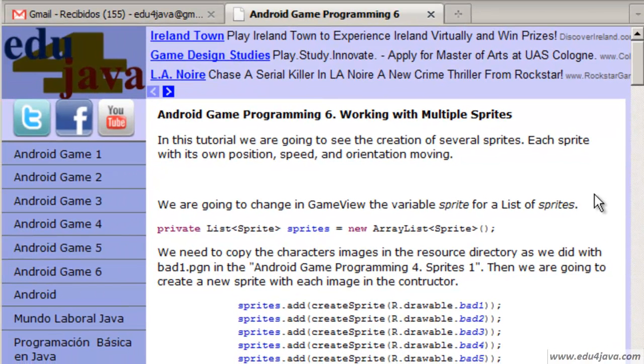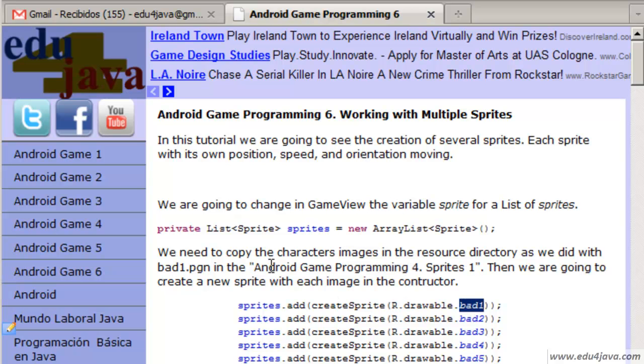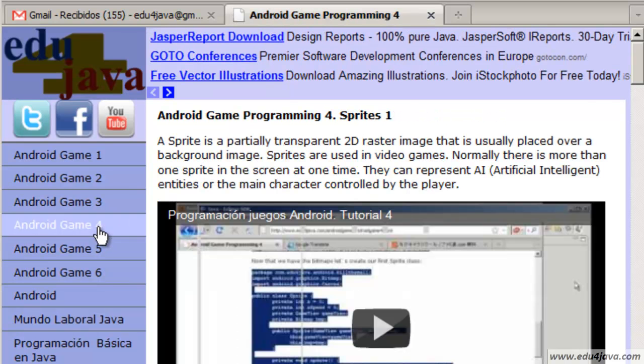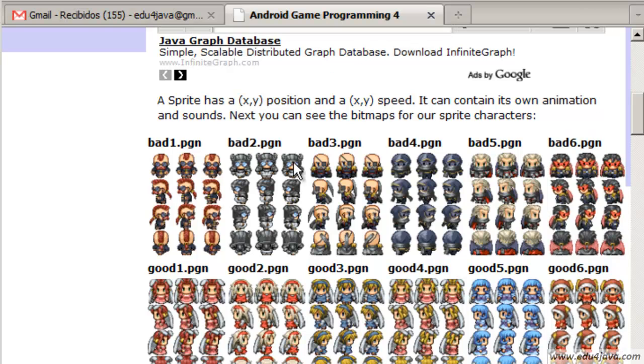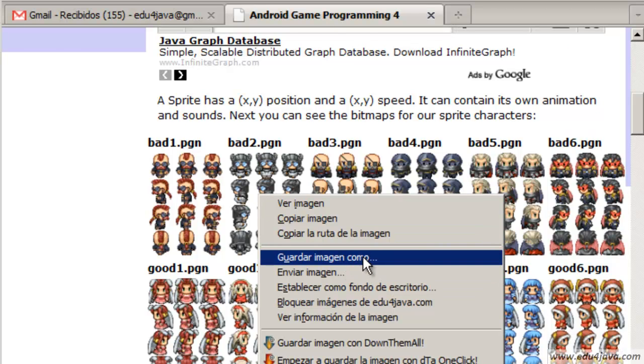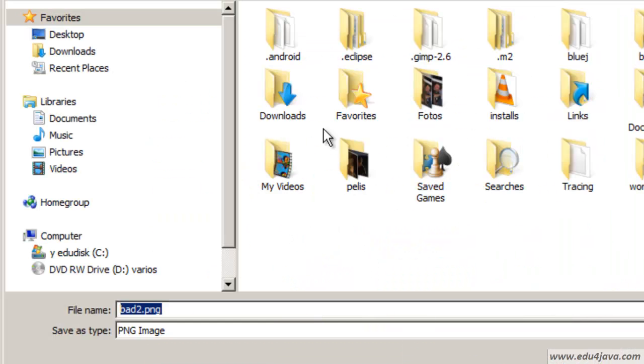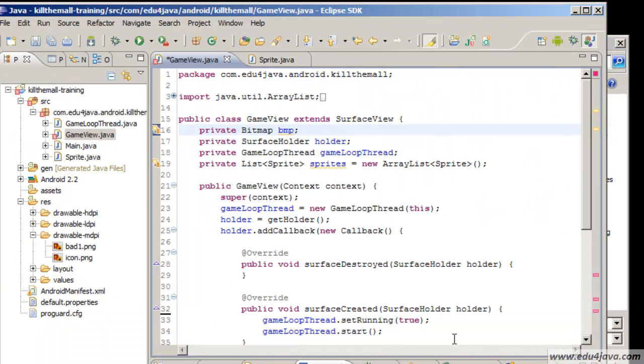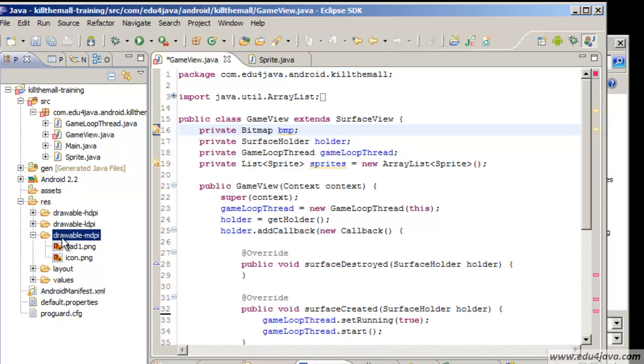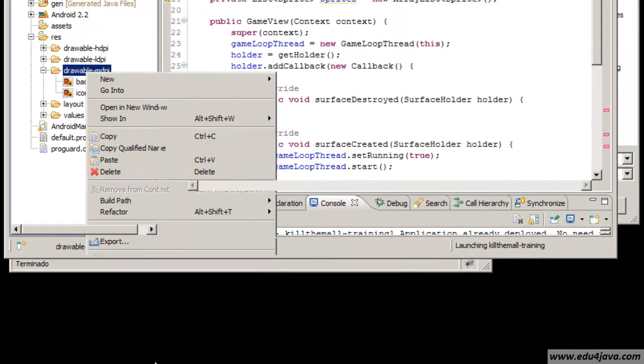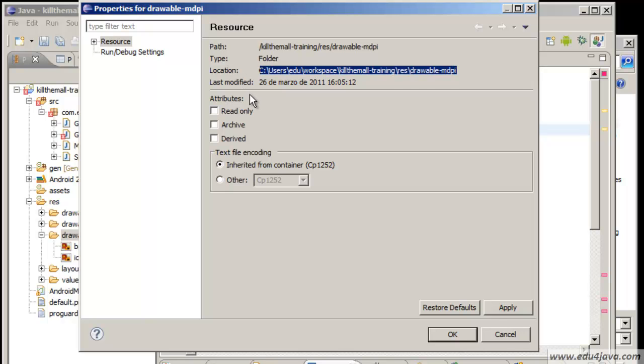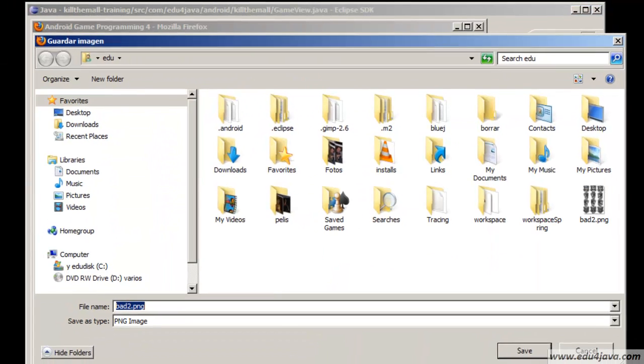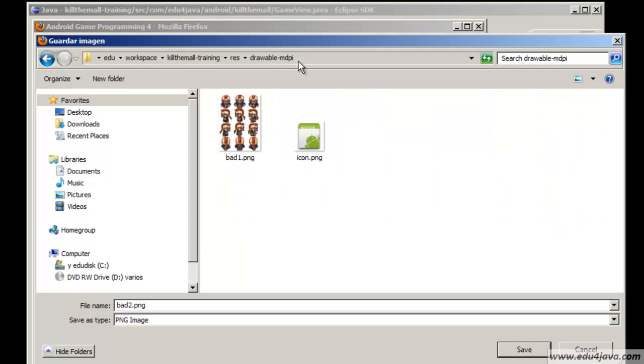Do you remember what we did in tutorial number 4 when we copied a sprite with the character bad1? Now we have to copy the rest. Here we are going to download bad2. Save image as. We need to know where to save them. If we open properties here we can copy the folder where the sprites are or where we want to put them.